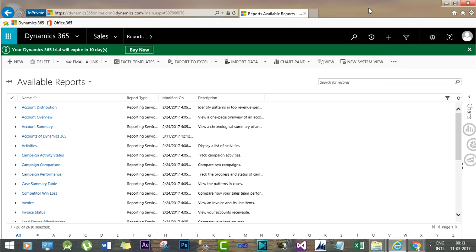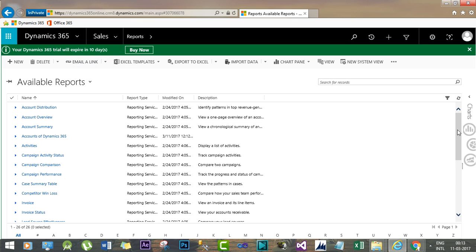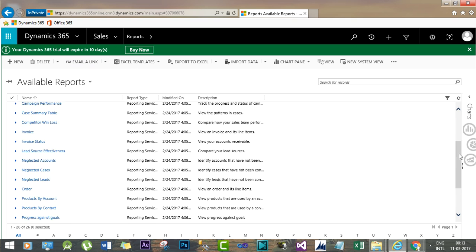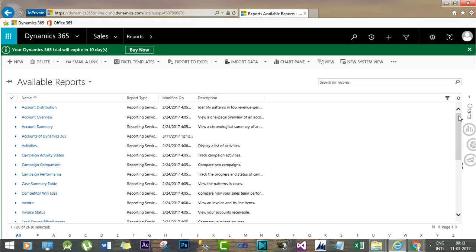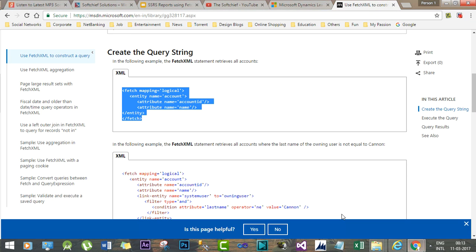In my next session I will create a dynamic parameterized report which will help you while developing SSRS reports and deploying in Dynamics 365 online. Thank you very much. And please subscribe the channel, SubZip.com.